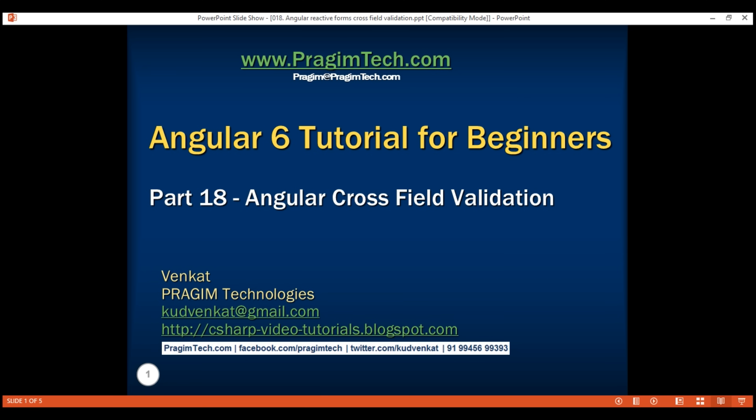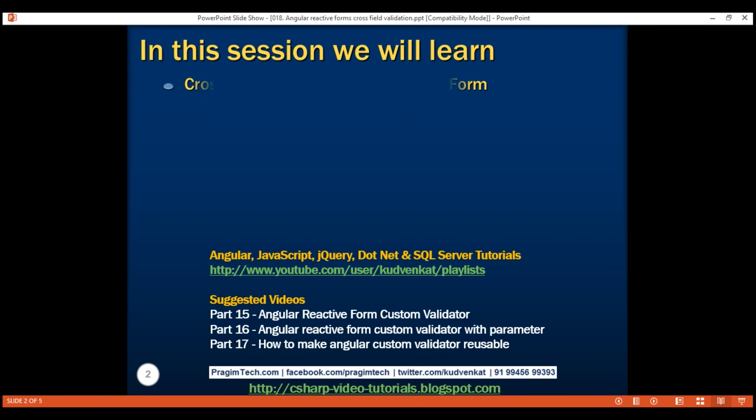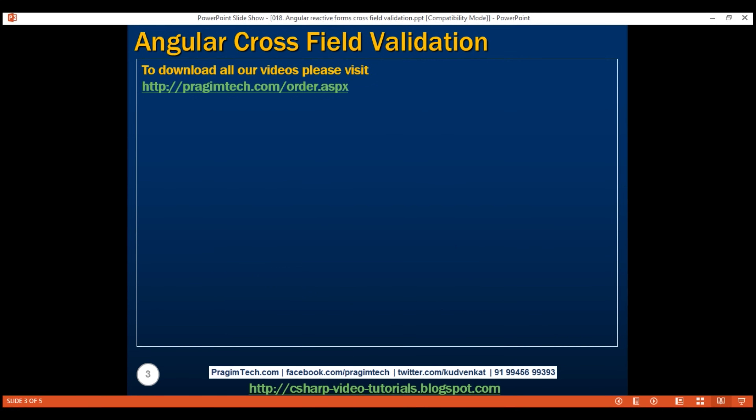This is part 18 of the Angular 6 tutorial. In this video, we'll discuss cross-field validation in a reactive form. Let's understand this with an example.